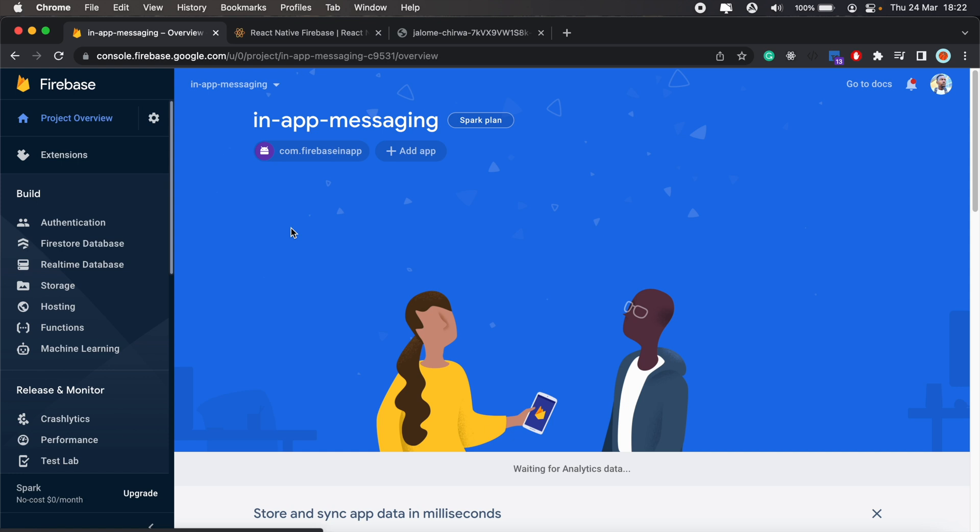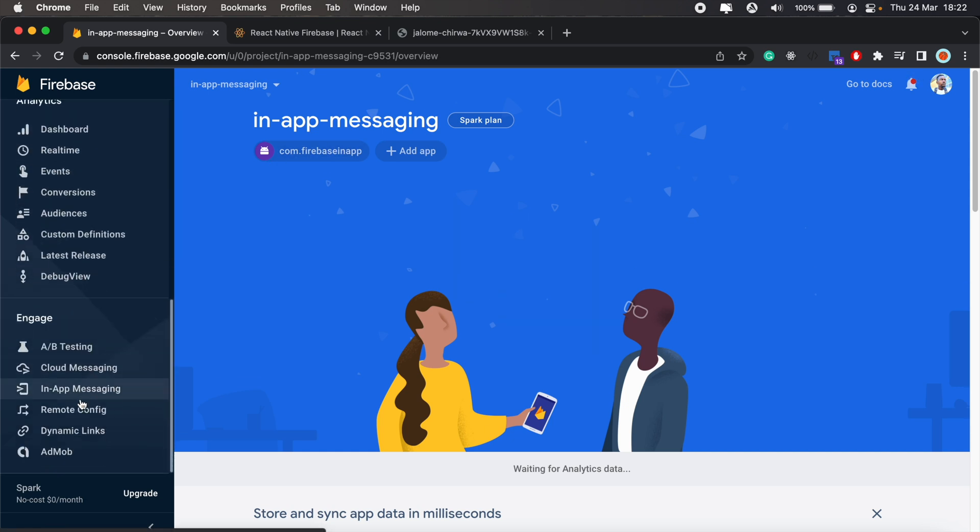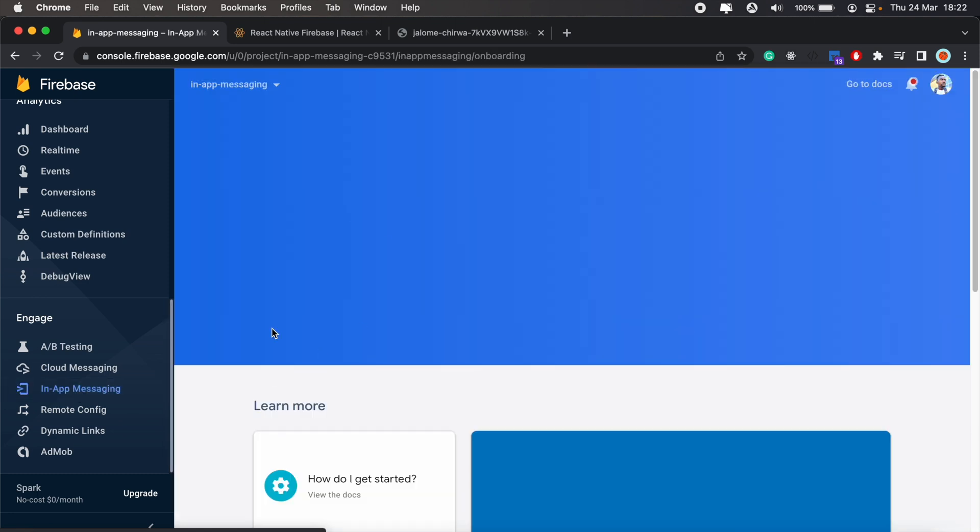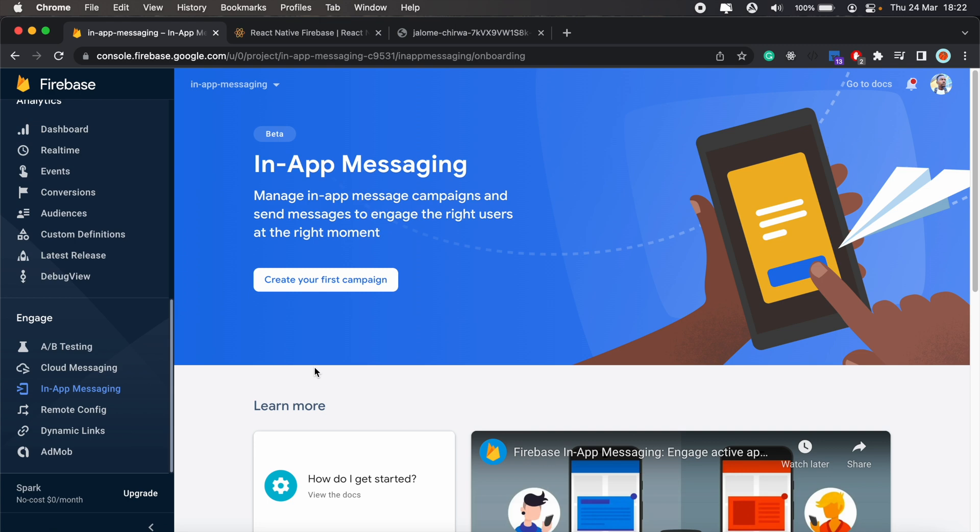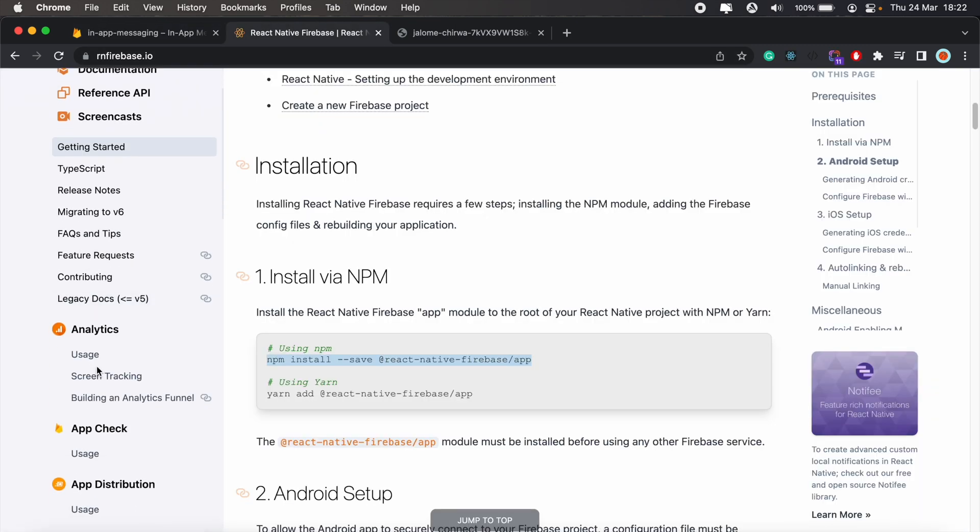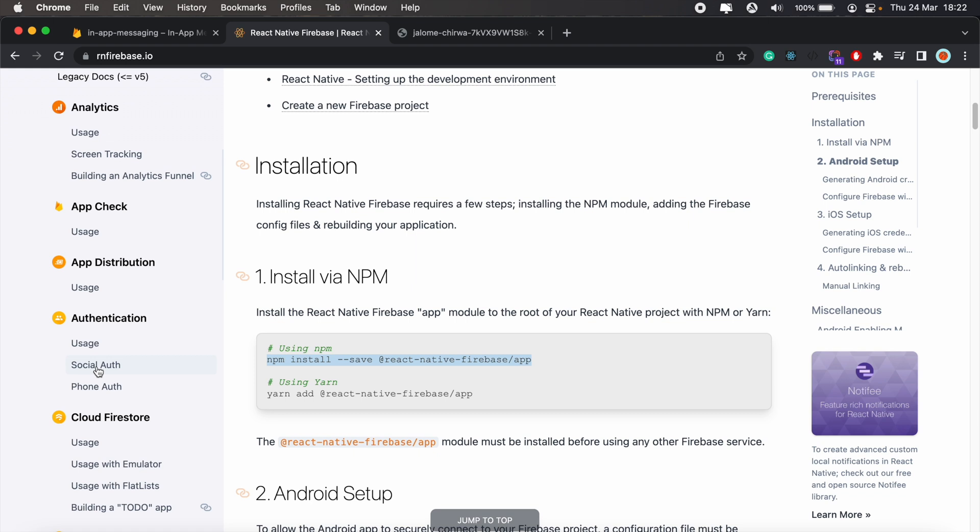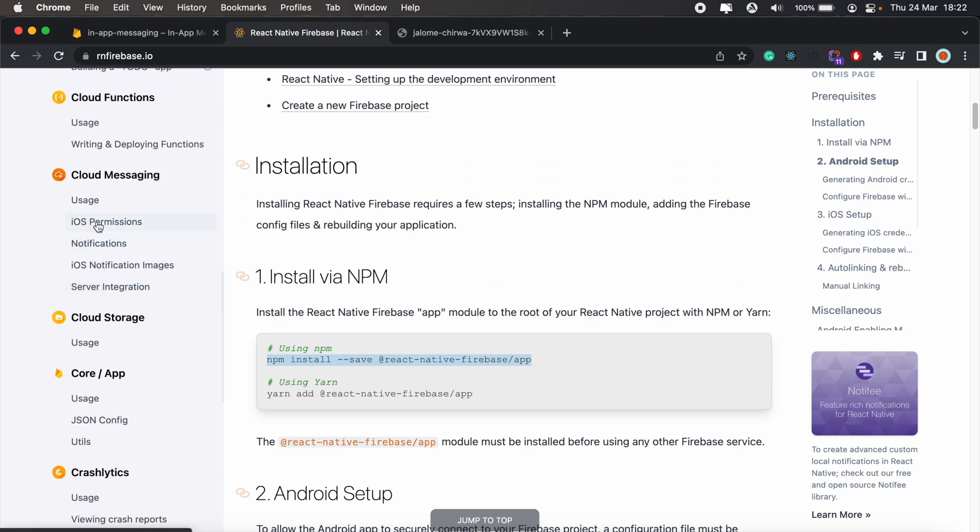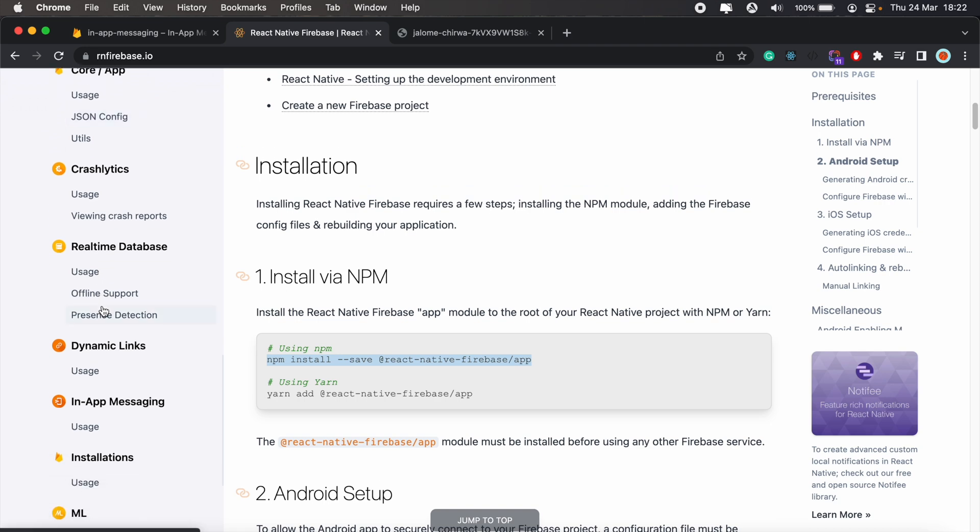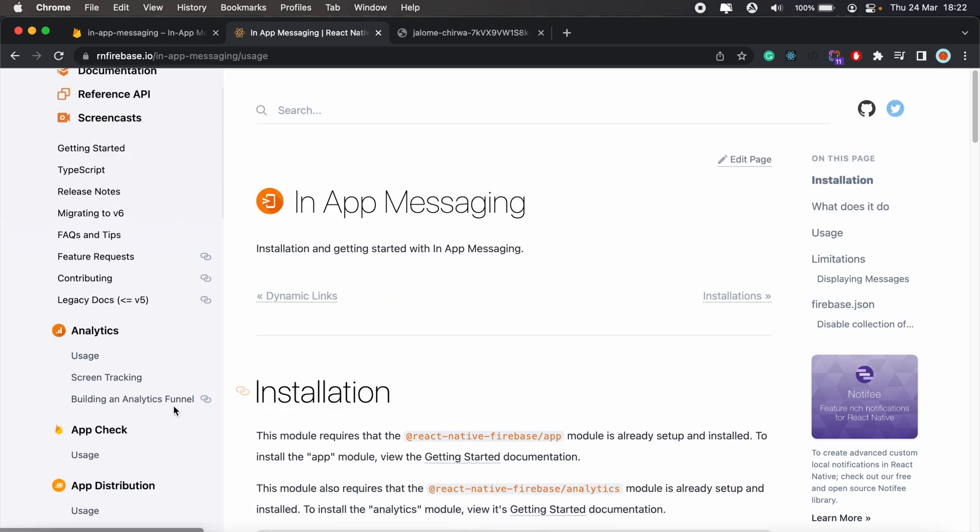So we'll put that in our Android project. Going back into the folder, we'll go to Android and then app, and we'll click save. Then while we're in our Firebase console, we'll scroll all the way down to in-app messaging. So this is the dashboard we'll use to send in-app messages. Let's head back to React Native Firebase and scroll all the way down to in-app messaging. Click on usage.